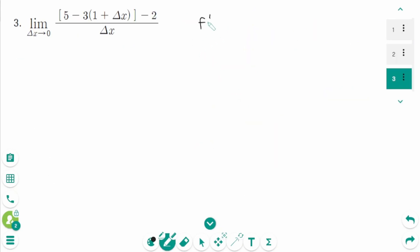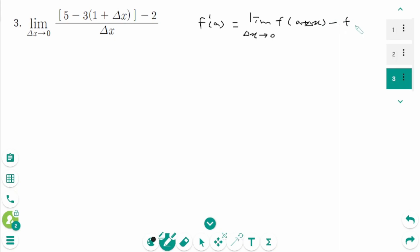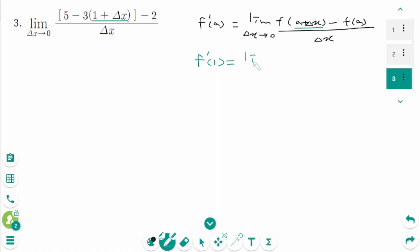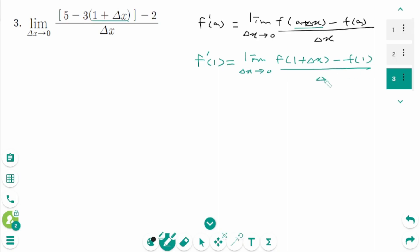Question 3. f'(a) equals limit as Δx approaches 0 of [f(a + Δx) minus f(a)] over Δx. When we compare these two limits, a is 1, and f'(1) equals limit as Δx approaches 0 of [f(1 + Δx) minus f(1)] over Δx.